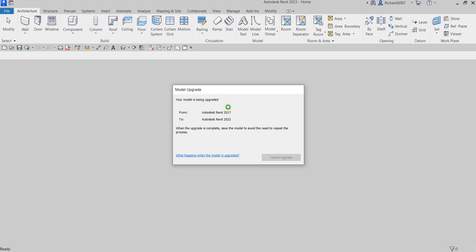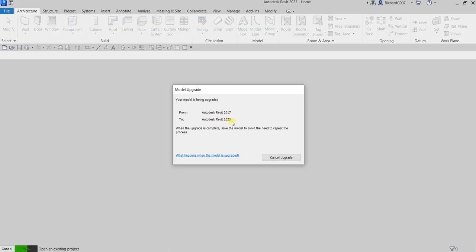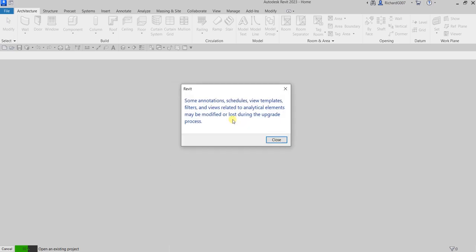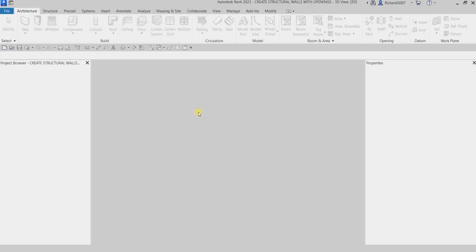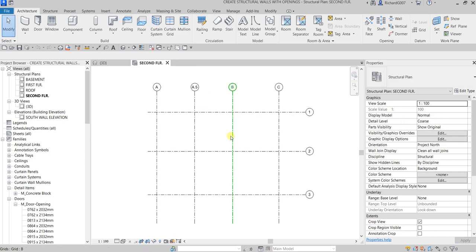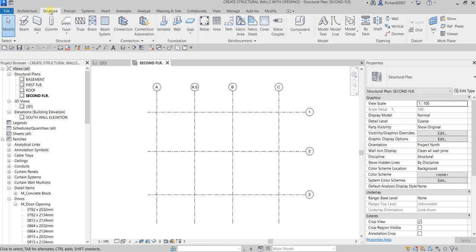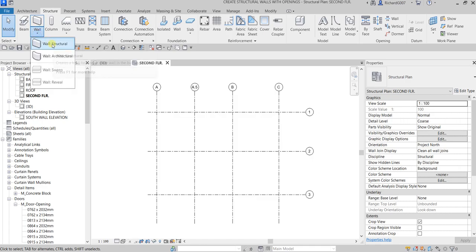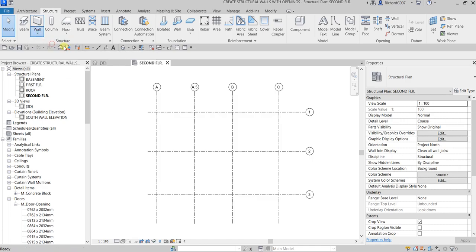The file is in 2017 and it's being upgraded to 2023 — just close that. Currently I am on second floor, but I can still create my basement walls from second floor. I'm going to select the Structure tab and then select Structural Wall.